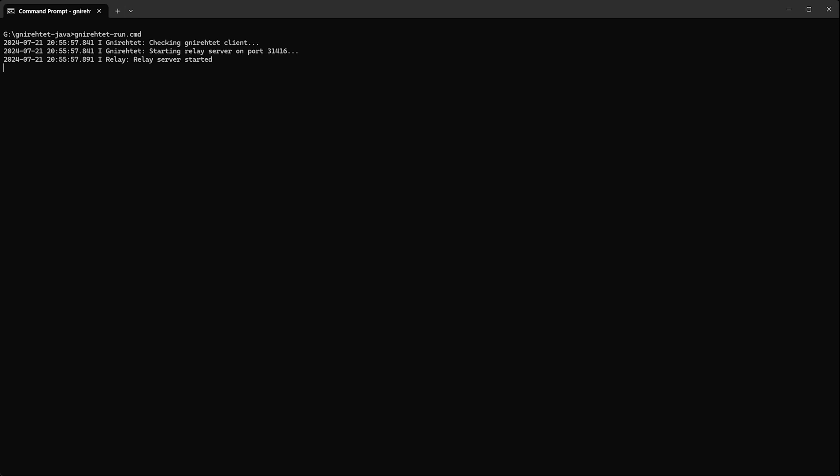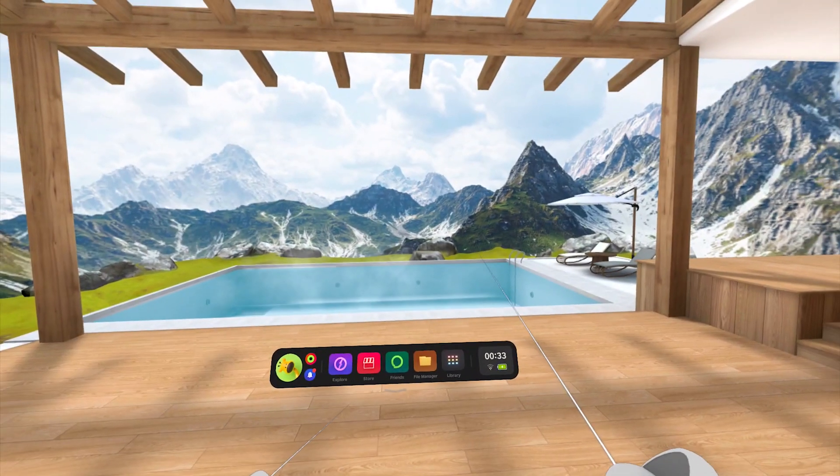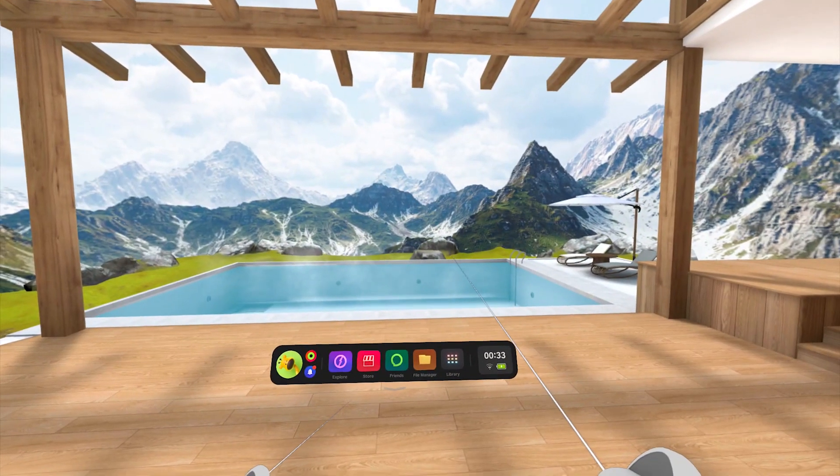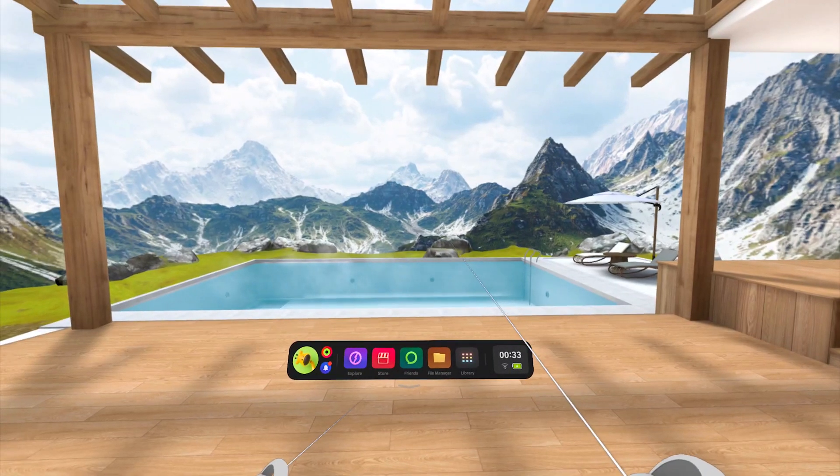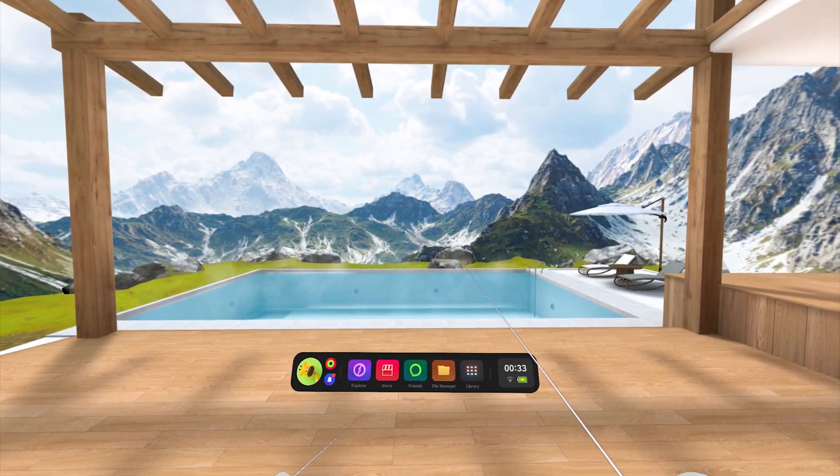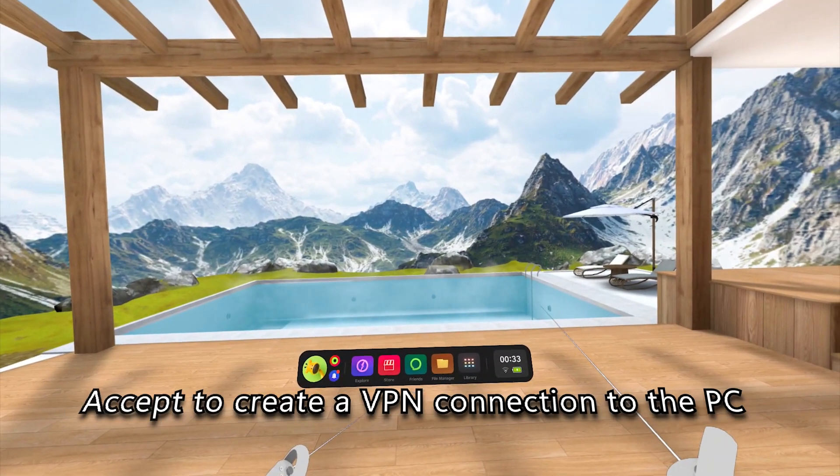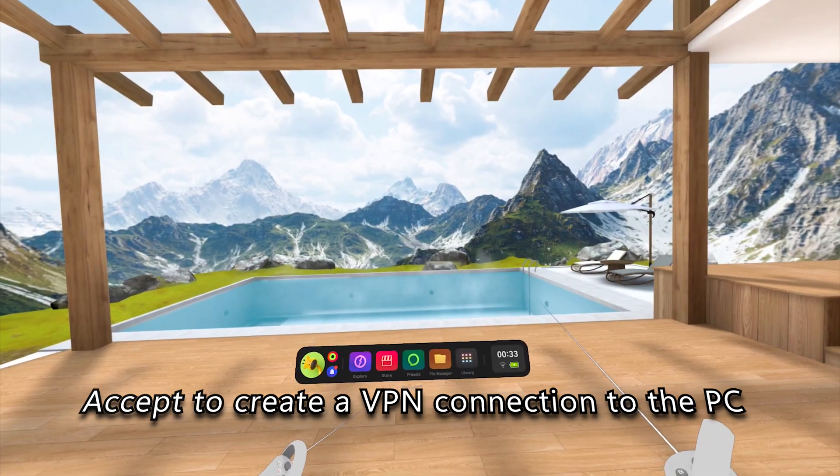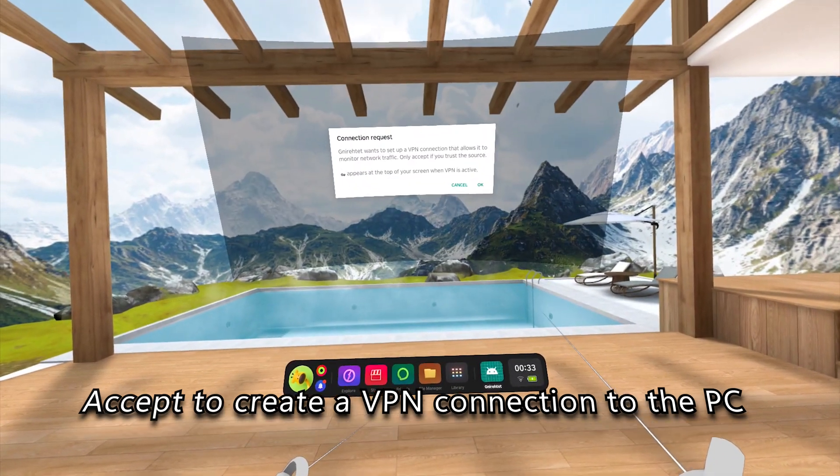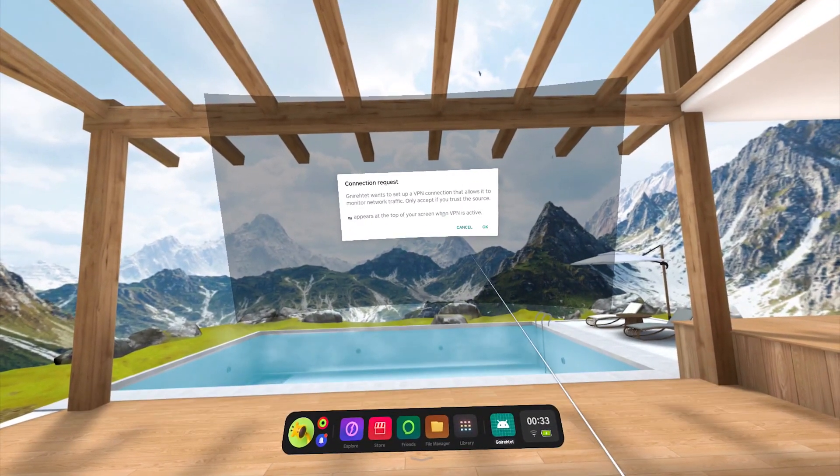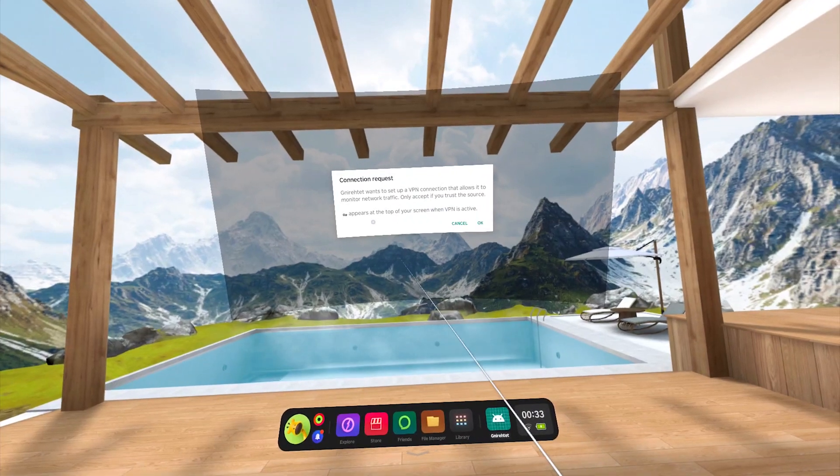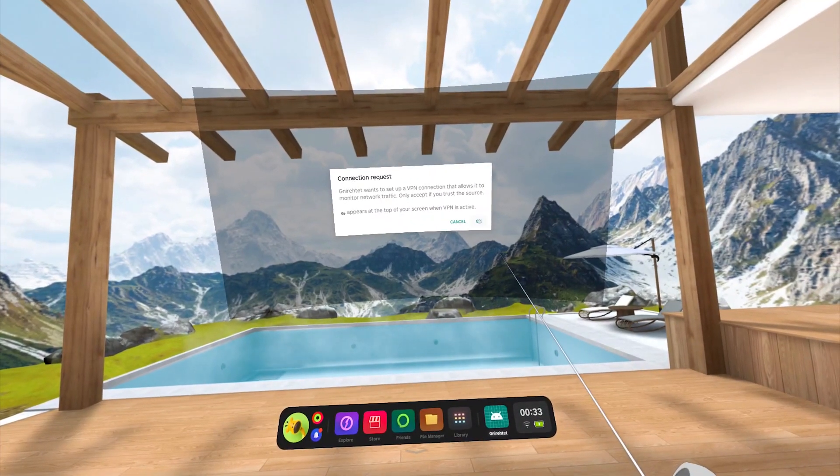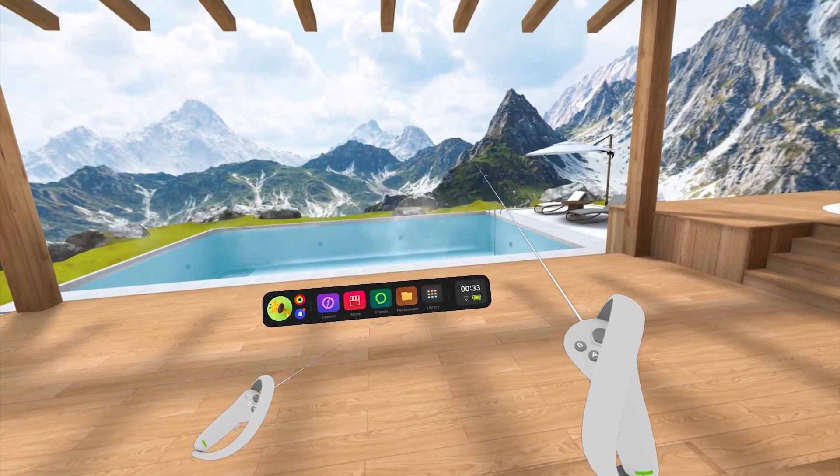Since we are running the reverse tether for the first time, a pop-up notification will now show up on the Pico 4's home screen, that you will need to accept, to create a VPN tether connection to the PC. Now quickly hop into your Pico 4 again, and hit OK on the connection request window pop-up. You will only need to do this once this first time.